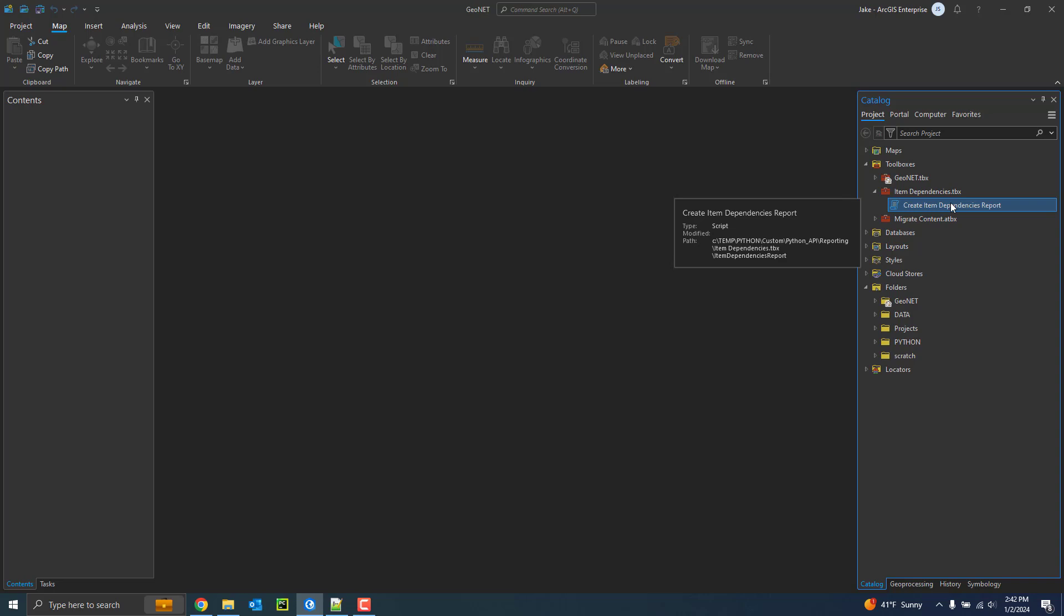This can be helpful to see what web maps and applications will be affected by making changes or deleting a particular item. This tool can create a report for a service, which will report which web maps and web applications are consuming the service, and it can also be executed on a web map, which will report which web applications are consuming that web map.